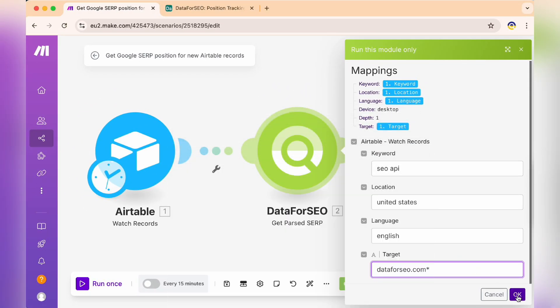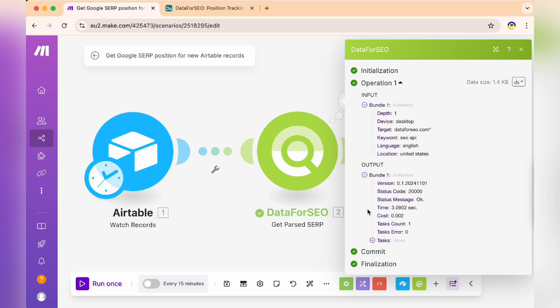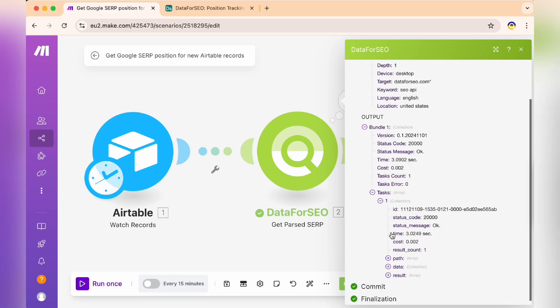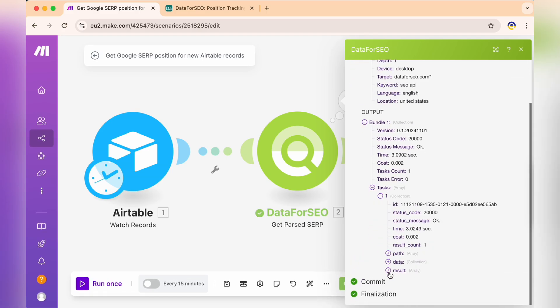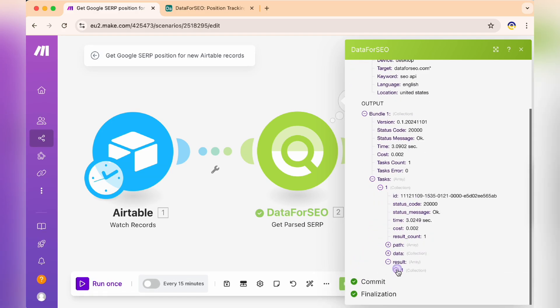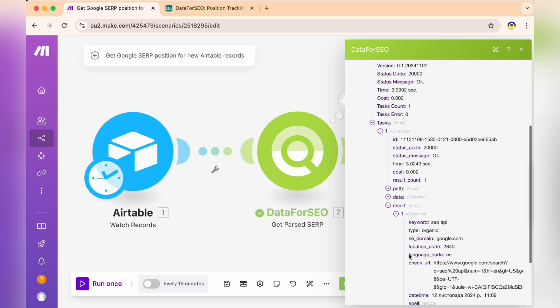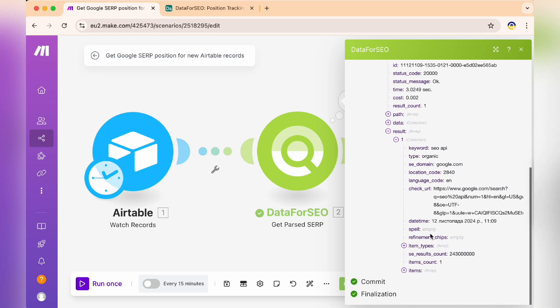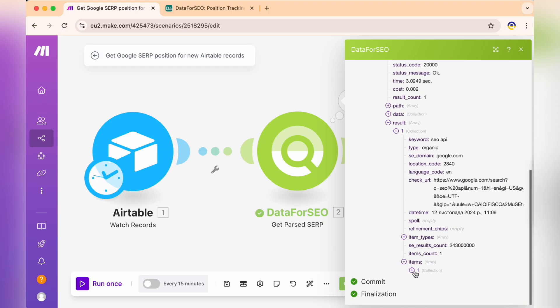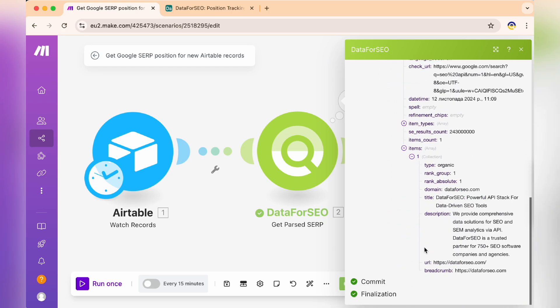The Data for SEO module shows our test configuration results. You can see the input parameters: keyword SEO API targeting dataforseo.com in English for the United States market.